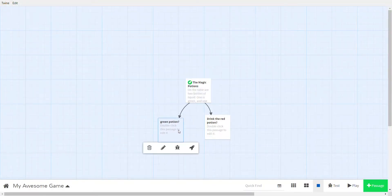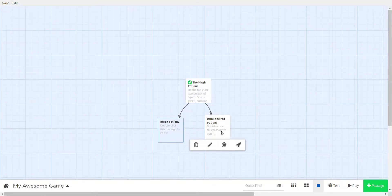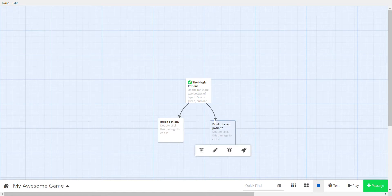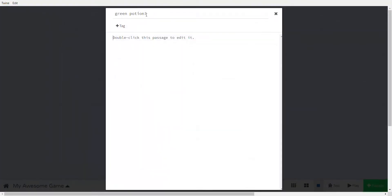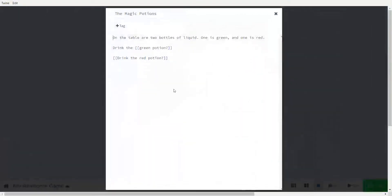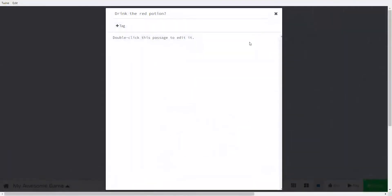Two new passages have now appeared. We put 'green potion' between the brackets, so that passage title is exactly 'green potion.' The other has 'drink the red potion,' so that passage title is exactly 'drink the red potion.'